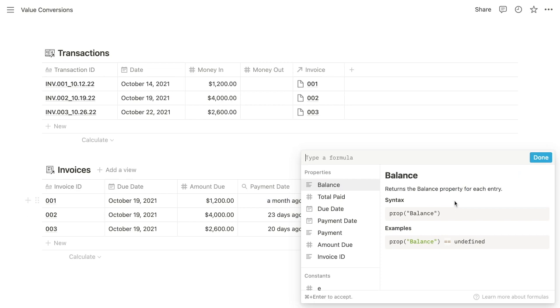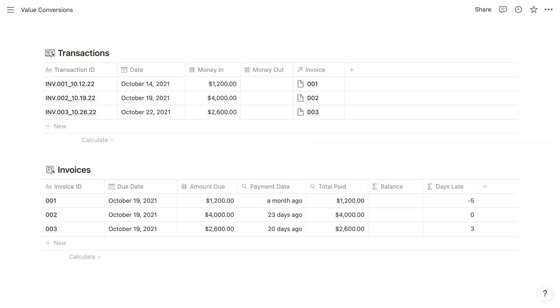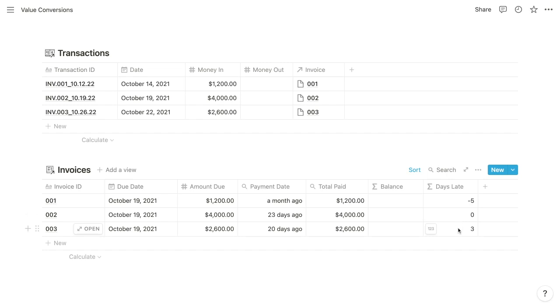So if we come back into our days late formula, paste what we had written previously, we can now submit it. And we can see that this first invoice was five days early, the second one was on time, and then the third was three days late.